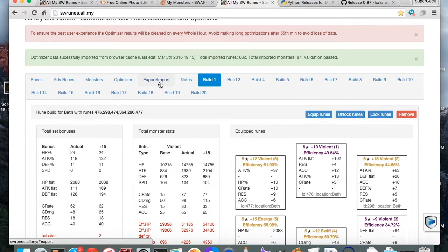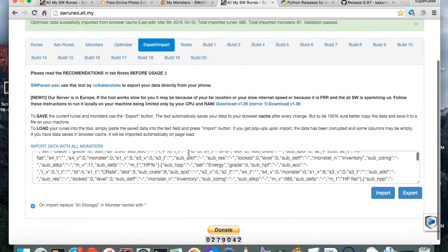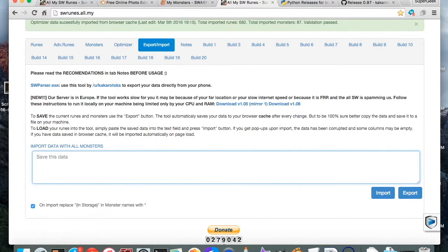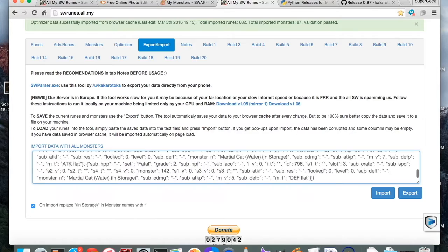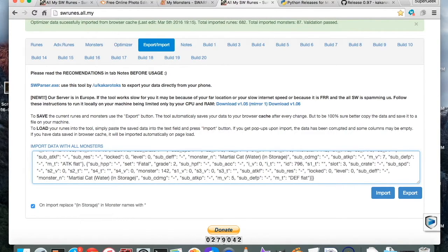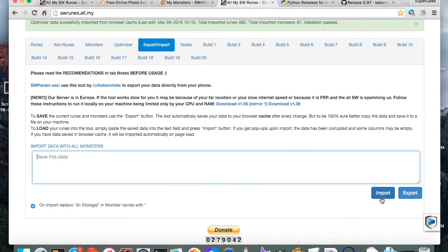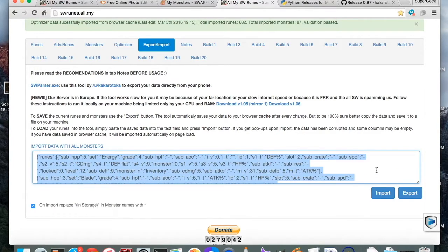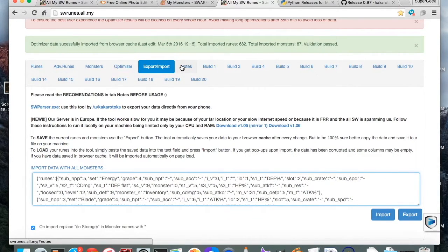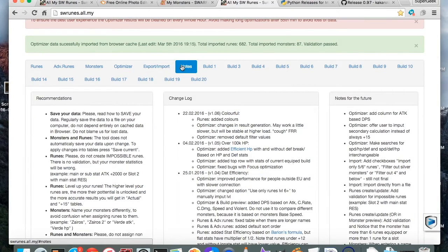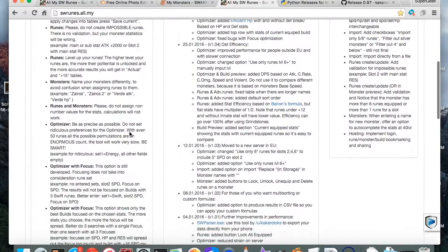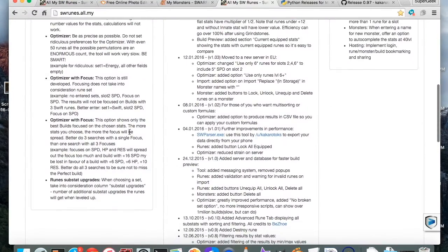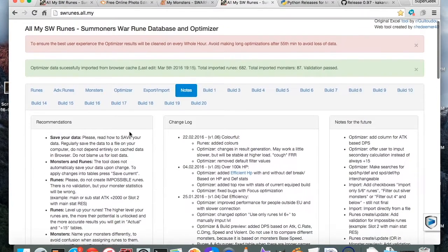Go to this export slash import tab. Go ahead and clear all that out and control V, or just right click, control click, however you want to do it, and paste that information in here. Now you're going to want to click on import. And I'm not going to do this because it already has all my fiance's data in here. But anyway, after that it'll take you, I think it takes you straight to the notes tab for some reason. Kind of gives you a little run through on how to use all this or what all these features are. But I'm going to do a quick little run through right now.